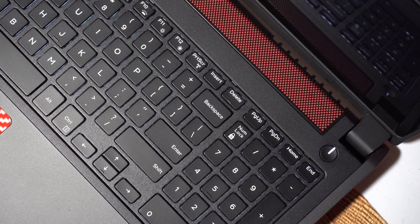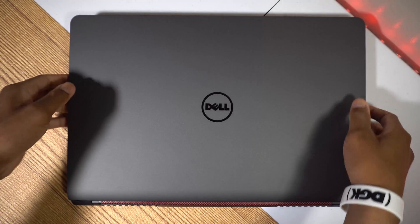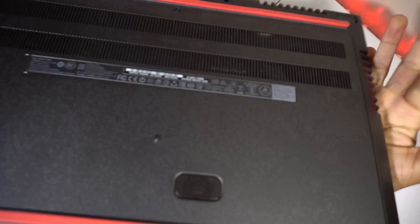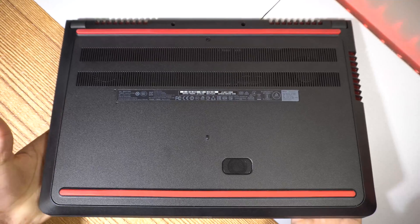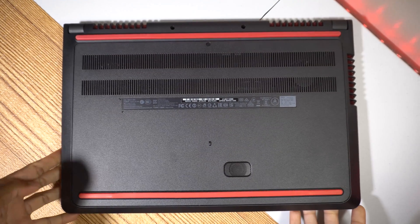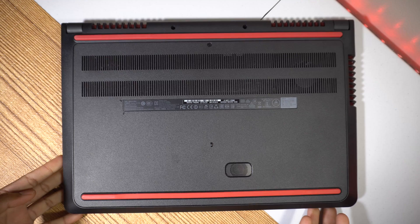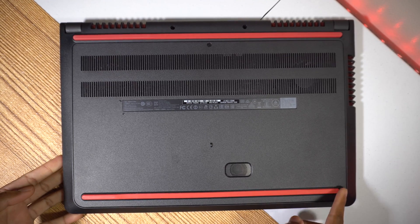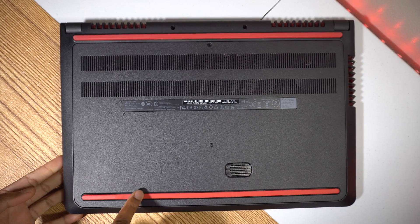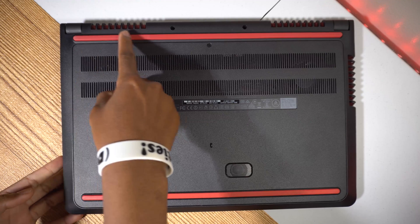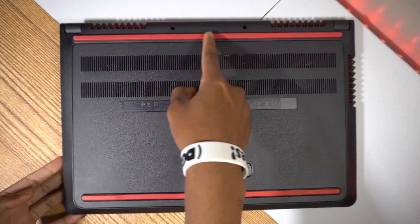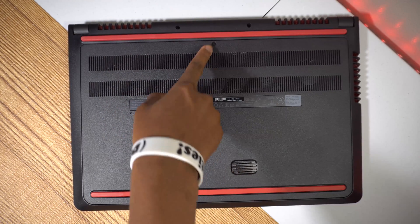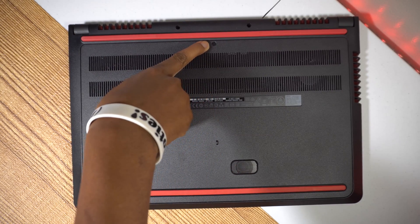If we flip over this laptop we are now exposed to a plastic surface that protects the bottom. It is also accentuated with two red rubber strips and it prevents the laptop from sliding around when placed on a flat surface. We also have the subwoofer down there and a single screw to access the internals inside.